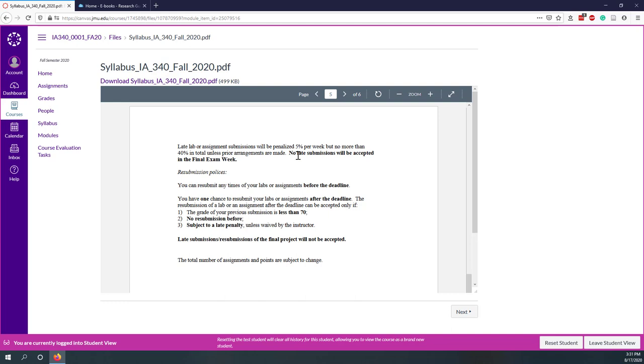You can resubmit any time you like for your labs or assignments before the deadline. However, if you submit it after the deadline, then you will receive the late penalty. You have one chance to resubmit your one lab or assignment after the deadline if your grade is lower than 70. If your previous submission grade is lower than 70, and remember that you have only one chance, and that is also subject to late penalty. The late submission for the final project will not be accepted. Keep in mind that when you are working on your final project, make sure you submit everything on time.